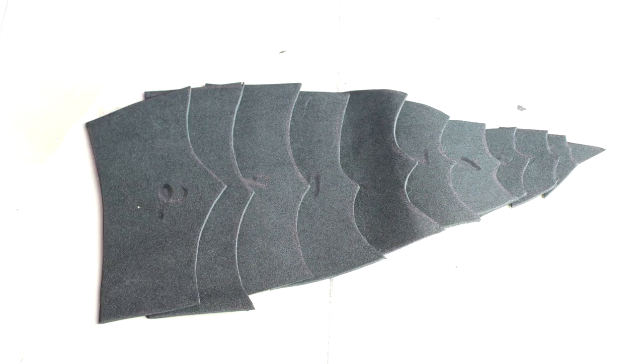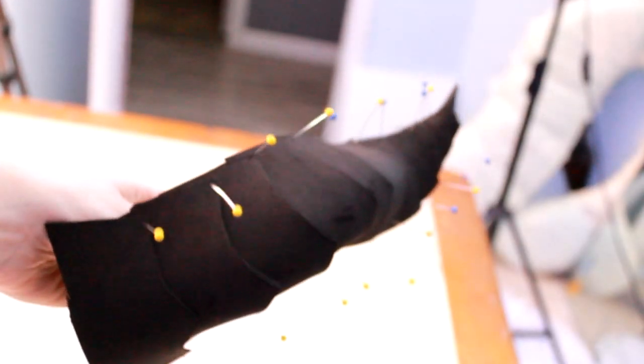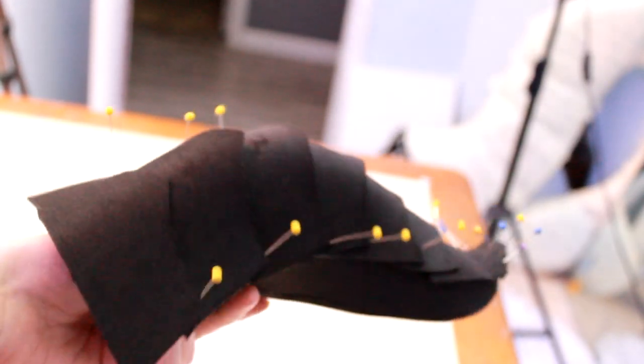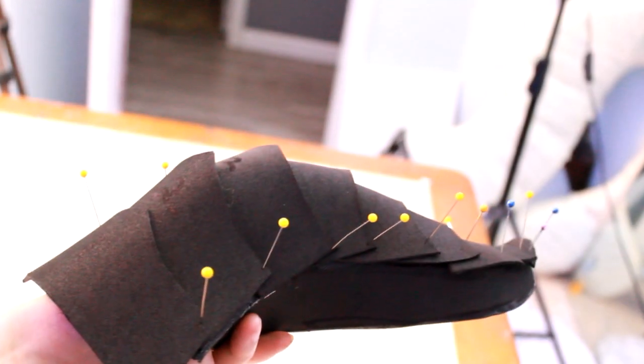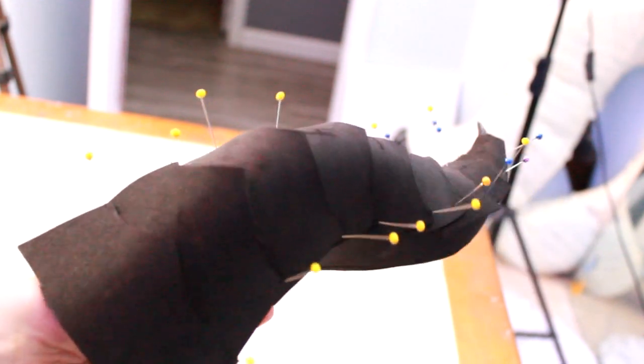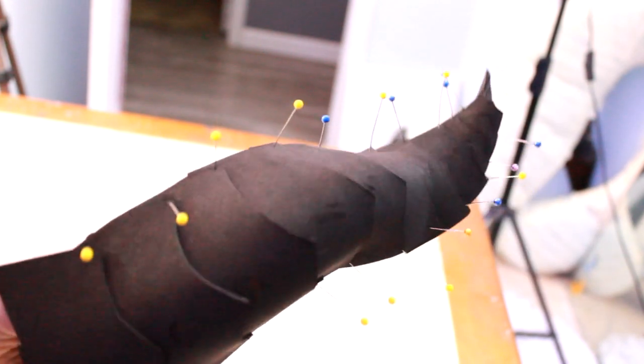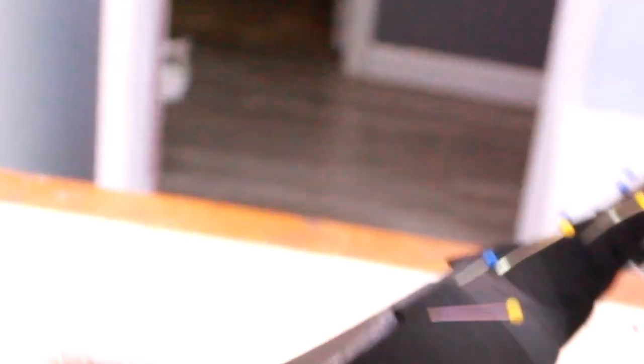Then I cut out the scale things out of two millimeter foam. Next I pin all the plates to the horn to make sure that they fit and that they look nice. And I really like the way that this is starting out. It looks really good.